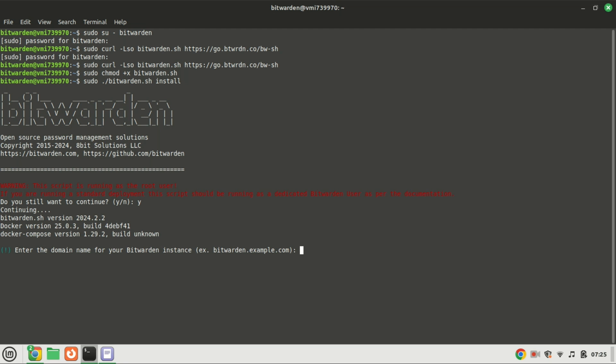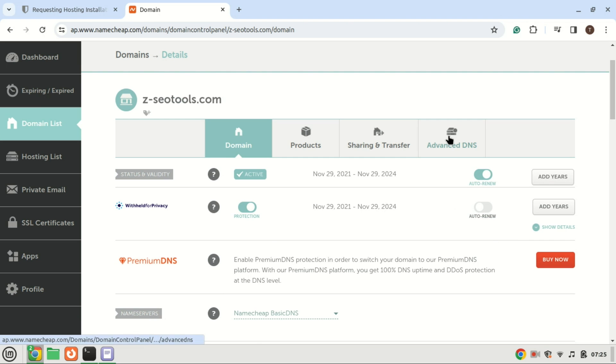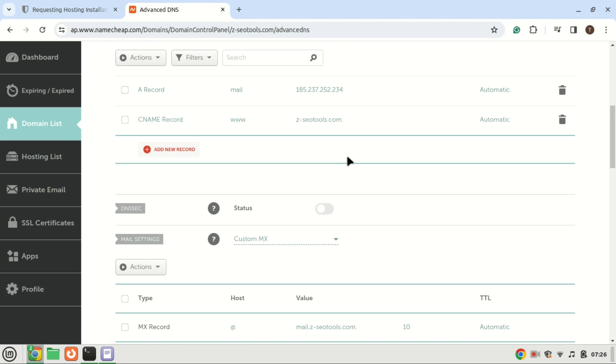You should enter your domain here. Also add an A record in your DNS. If you do not have a domain and you are installing on a VPS, you can buy a cheap domain from Namecheap — the link is in the video description.